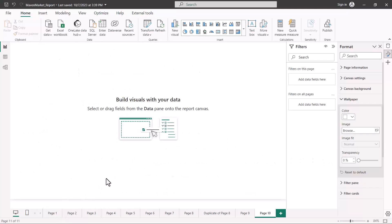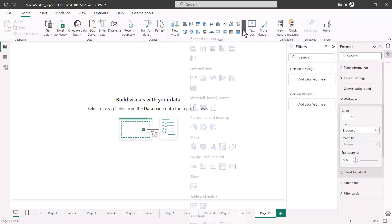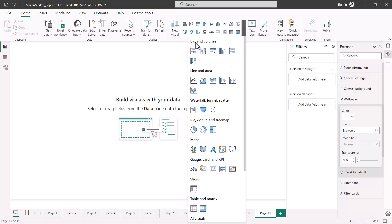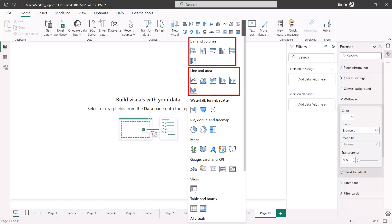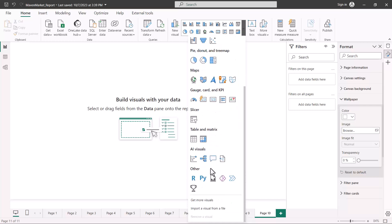Let's go to the Power BI Desktop environment and see where we can find these visualizations. Here in the report view, this is the area where you can see all the native visuals of Power BI. If I click on this gallery and expand it, you can see the categories we just discussed: bar and column, line and area, waterfall, funnel, scatter, pie, donut and tree map, maps, gauge, card and KPI, and the slicer visual — which has the same functionality as the filter pane — along with the standard table visual and the AI visuals.